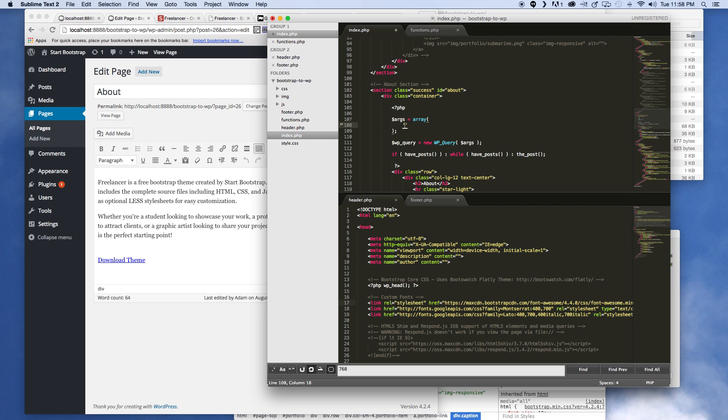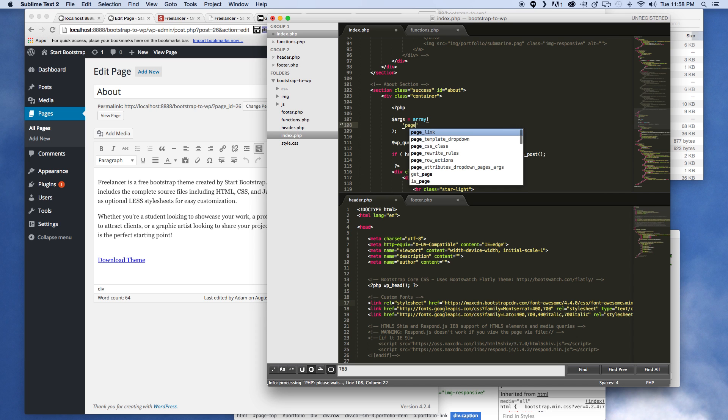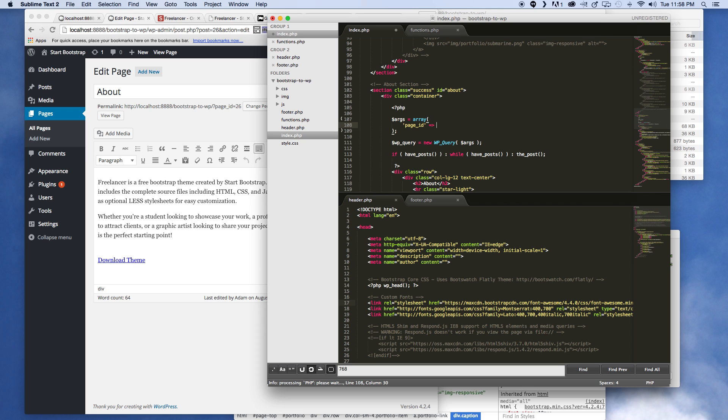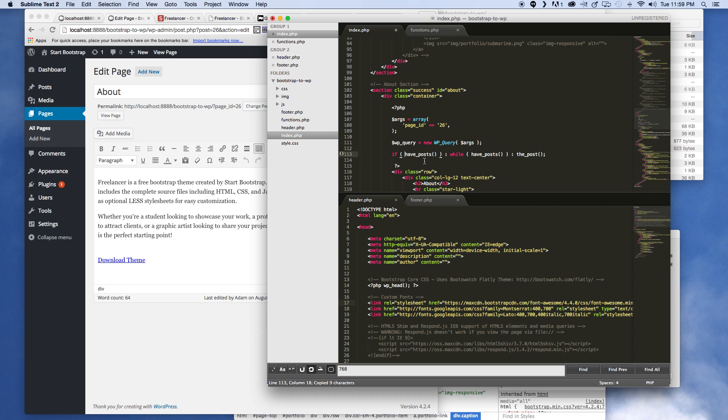So this is page ID 26. So what we want to pass in here in the arguments is the page ID. So this tells us that we are gonna only want content and titles and stuff like that from page ID of 26. I don't think we're gonna need to pass in any other arguments.